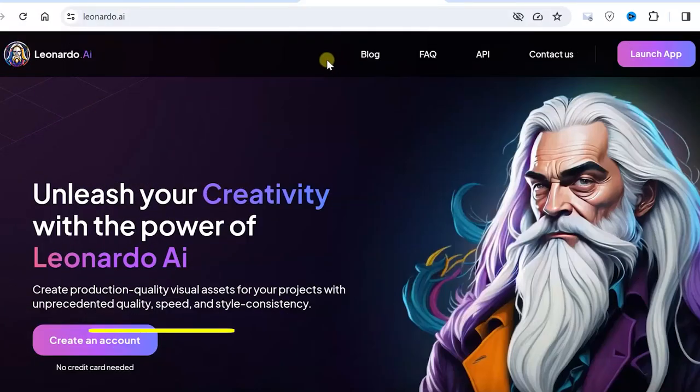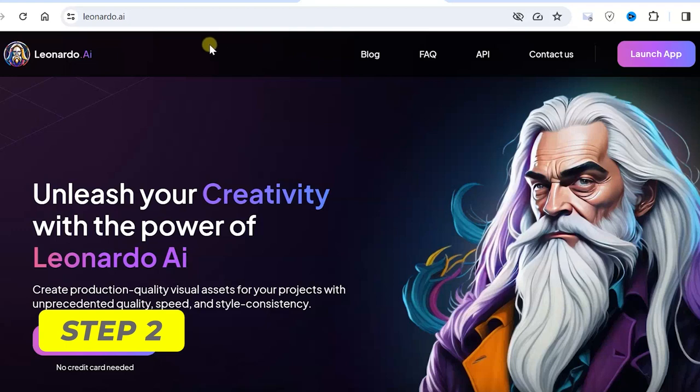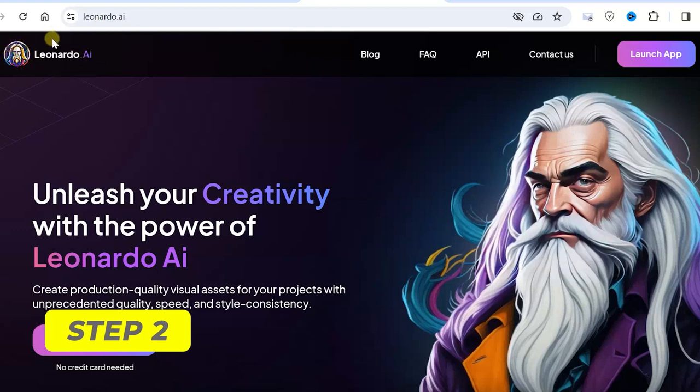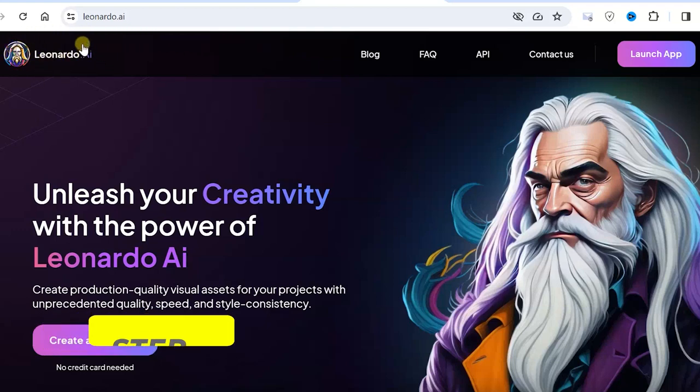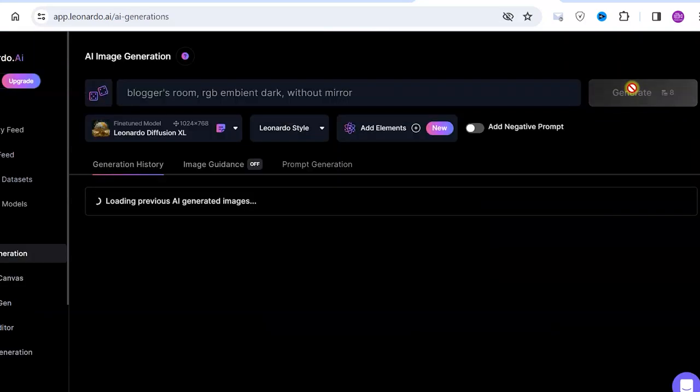The next step is we go to the website for generating backgrounds. The link to it will be in the description. This is my affiliate link. Register and click on the Launch App button. And then click on the Create New Image button.